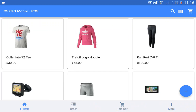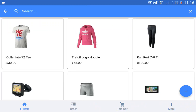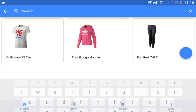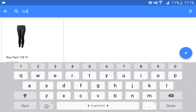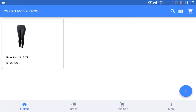On the homepage at the very top end, we can see three icons. One is the search icon to search the products within the store. For example, if I want to search for RunPerfect, I'll enter 'run' and the particular product would be searched out as you can see. Then we have the barcode scanner. Using the barcode scanner, you can scan the barcode of the products and add them.